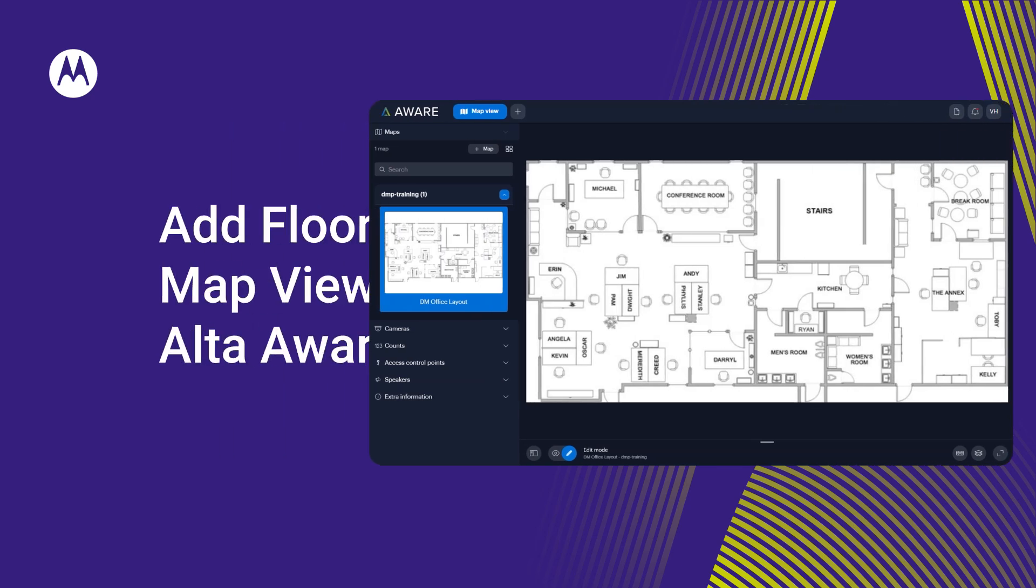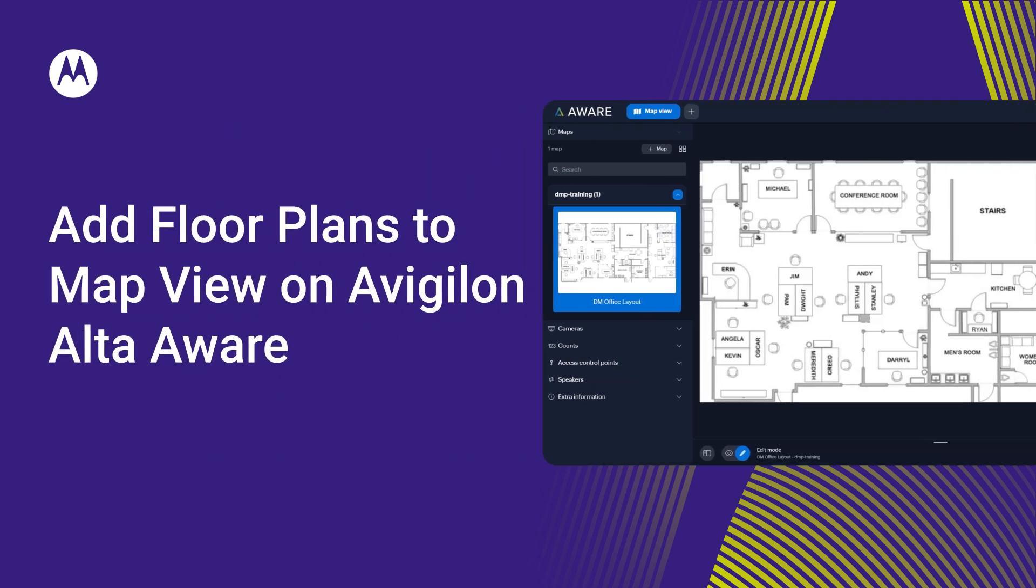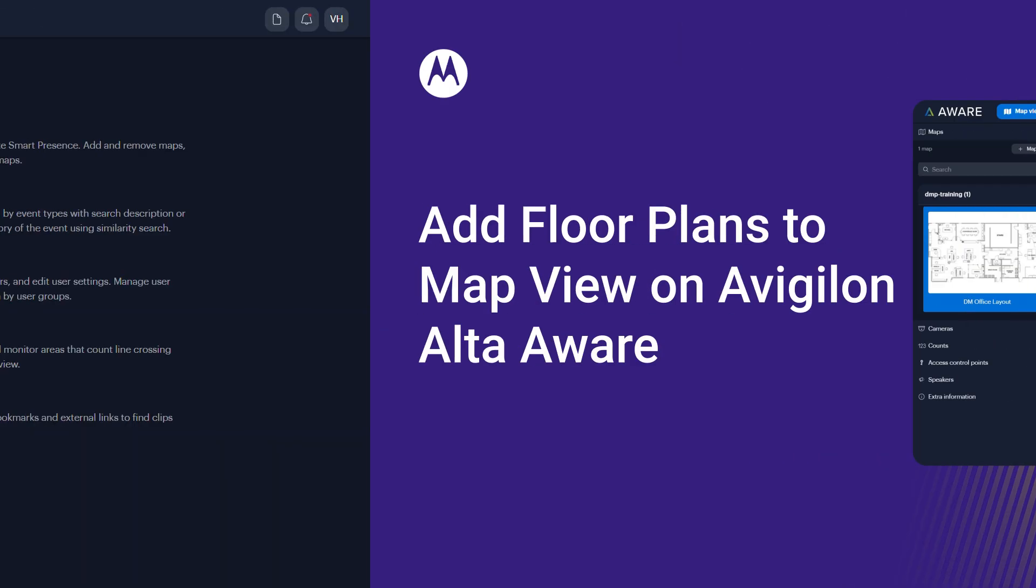Enable Smart Presence to display an overview of where people or vehicles are on your site by adding a floor plan or a map on Avigilon Alta Aware. Here's how.